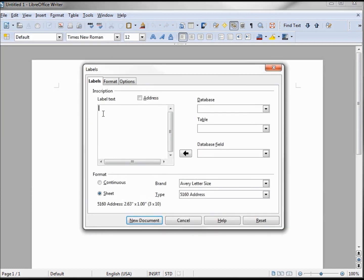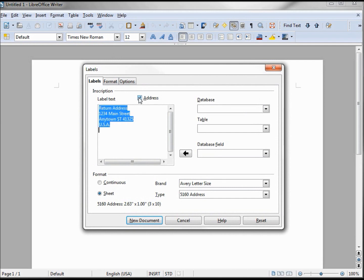You can type in your return address if you like, if it's something different, but the easiest way is just to click that in there. Let's see how this looks and create it into a new document.